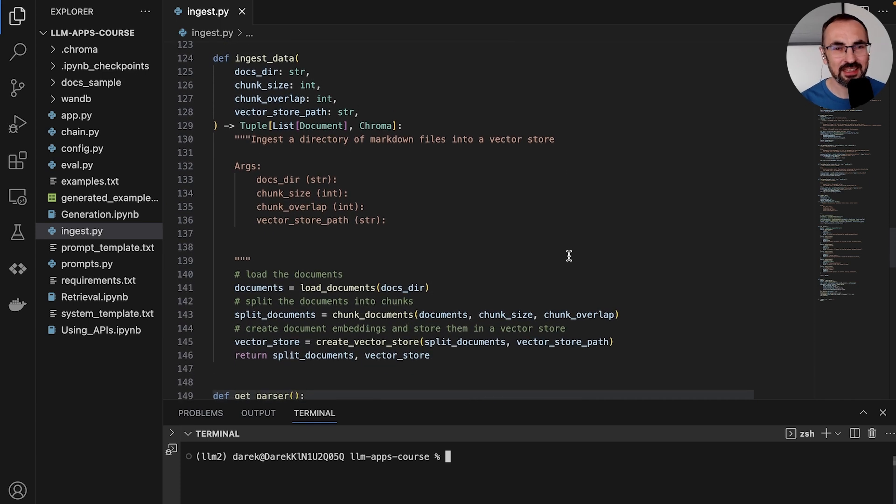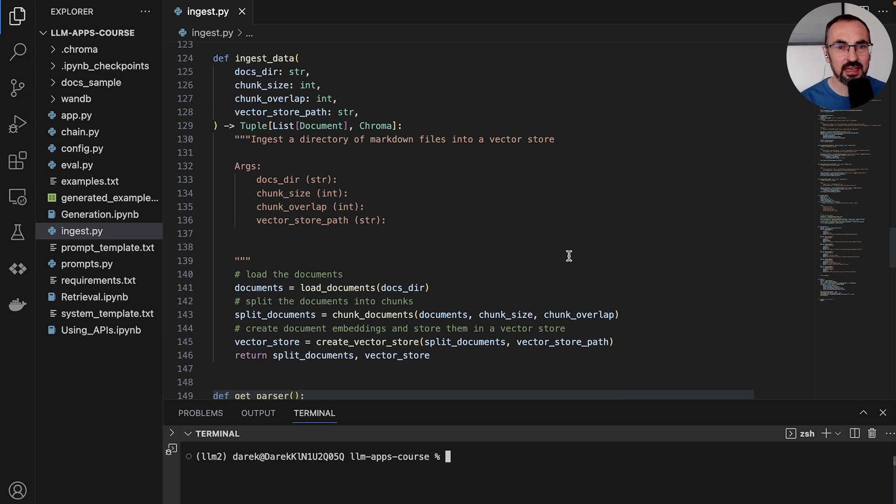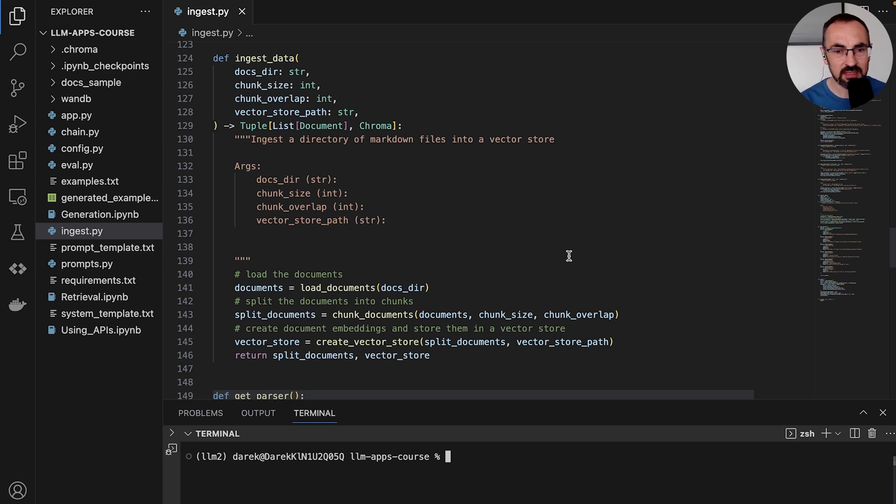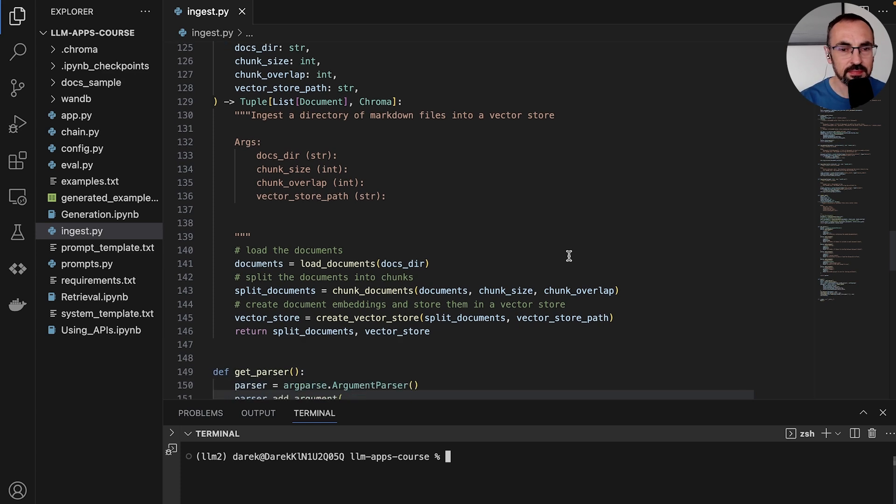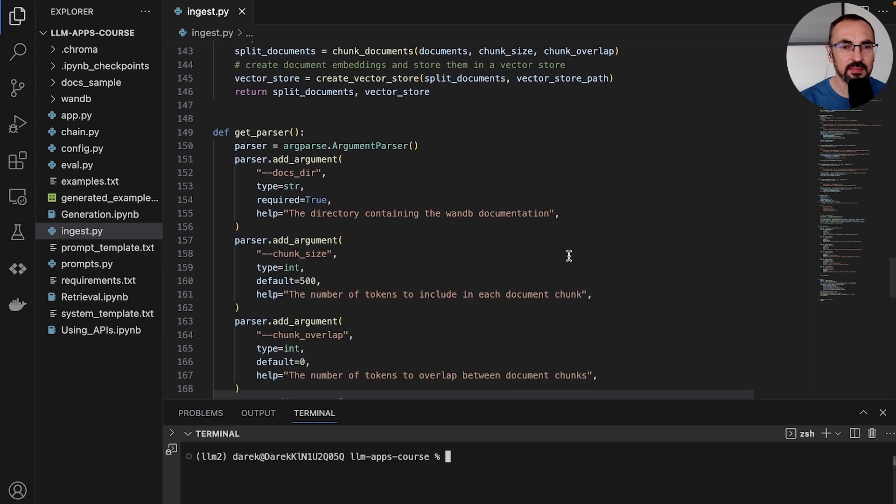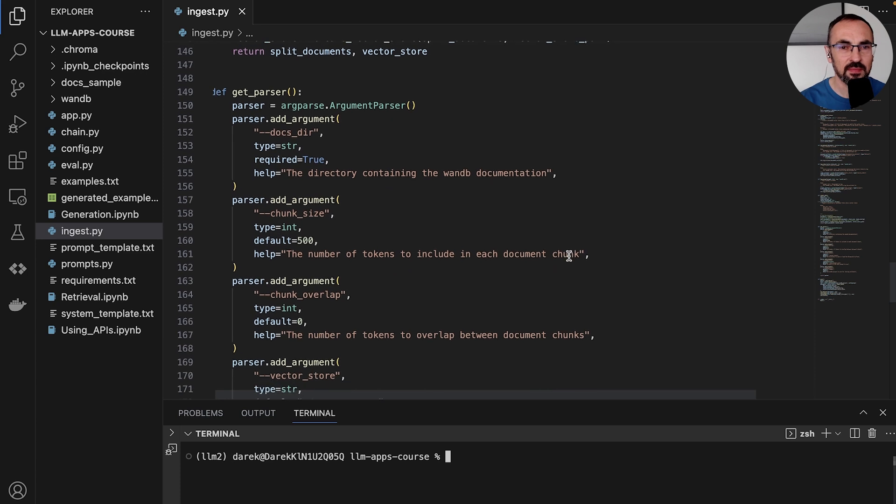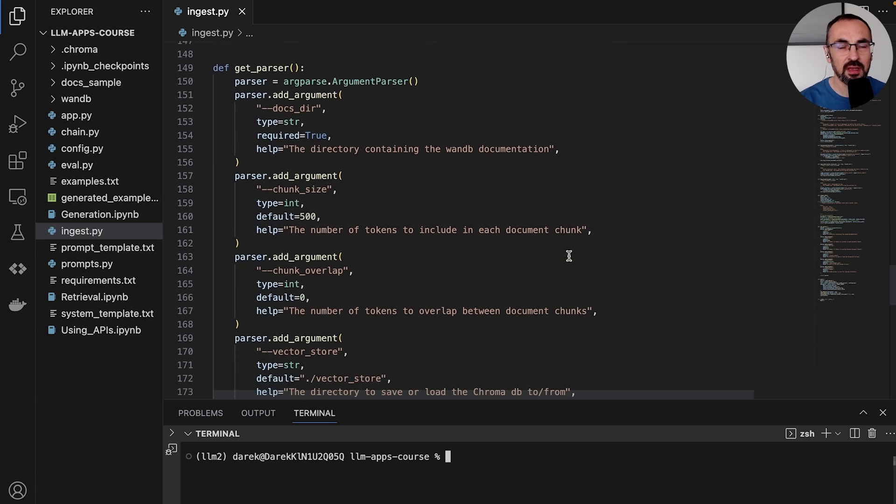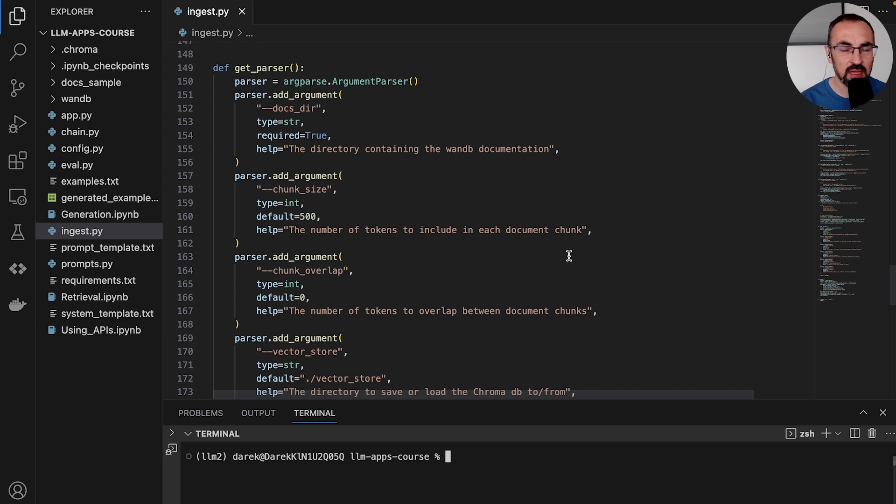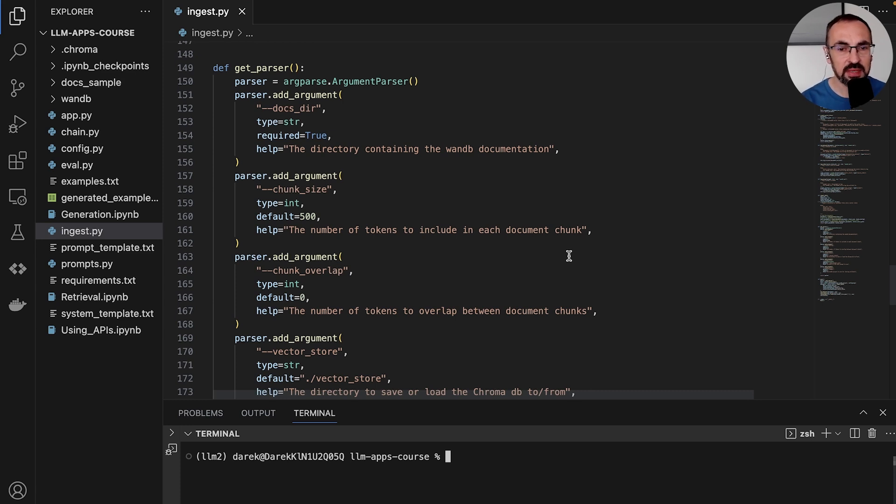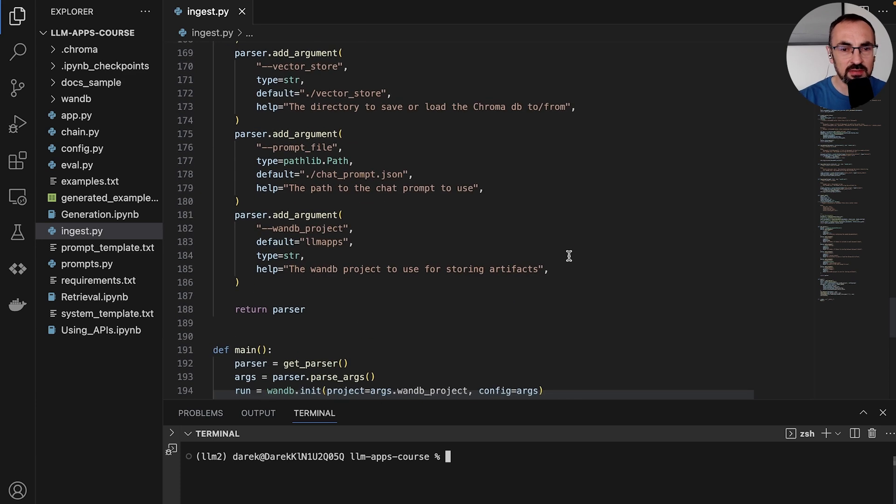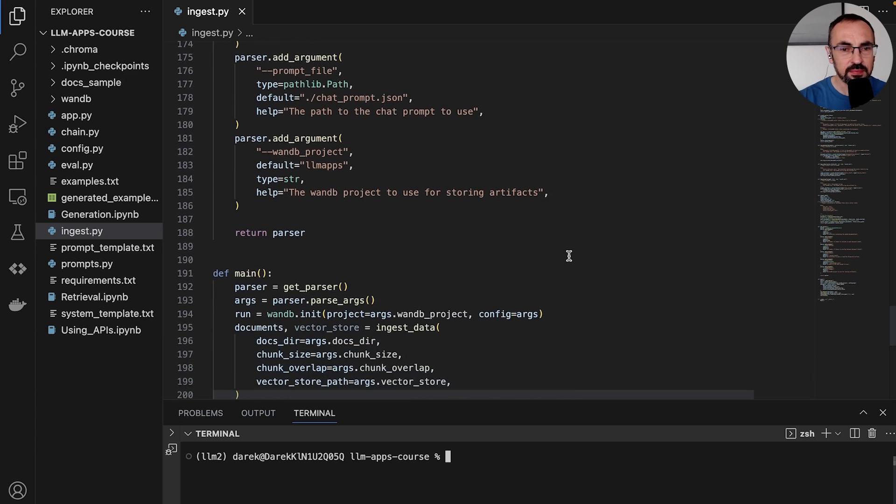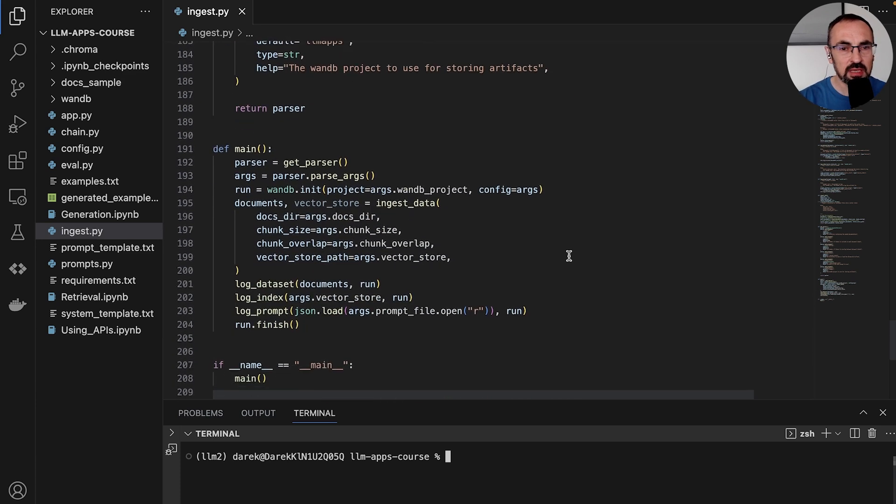The ingestData function puts these things together. It ingests a directory of markdown files and returns a vector store. To run this function, we can pass a list of arguments which can control the directory of our documents, the chunk size, the chunk overlap, and we can now run this function, which will parse our arguments.